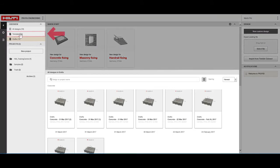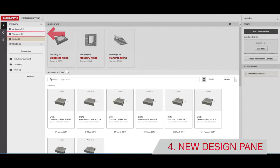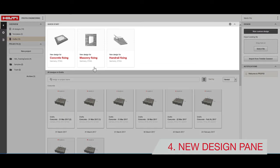Design templates are available in the Templates folder. Under the New Design pane, you can start a new design.